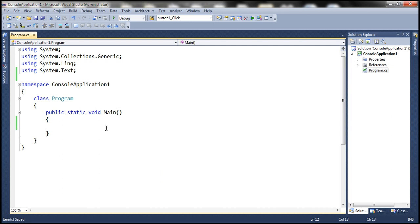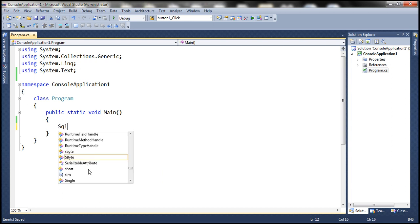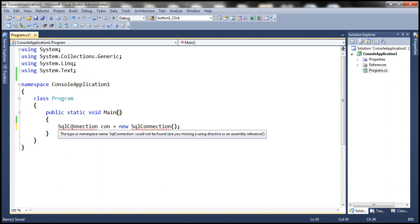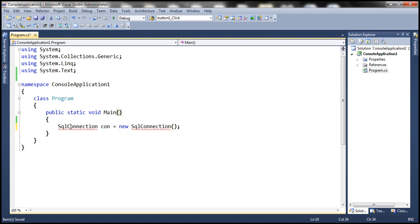Here I have a new console application, and within the main method, we want to use the SqlConnection class. In general, we use the SqlConnection class to establish a connection to SQL Server. Since we don't know the namespace to which the SqlConnection class belongs, we are not using the required using declaration, and because of that, we have a compilation error.